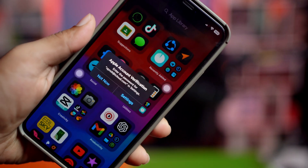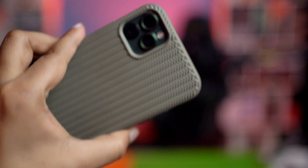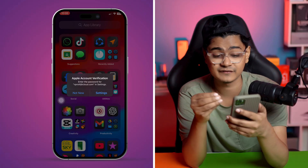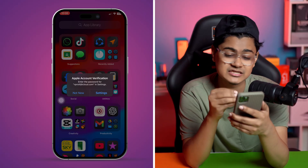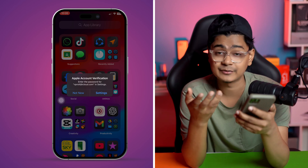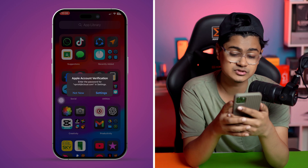Welcome back to the channel. Today we're going to talk about this Apple ID verification pop-up on your iPhone. If you're just trying to use your iPhone but every time you try to use it you get this annoying pop-up saying 'Apple ID verification - enter the password for whatever Apple ID you might be using,' here's what you need to do.